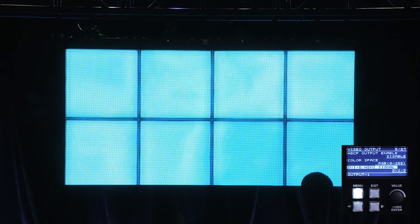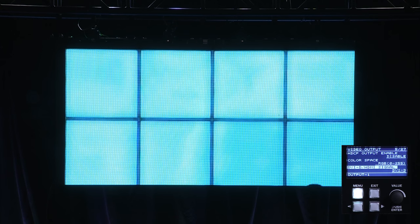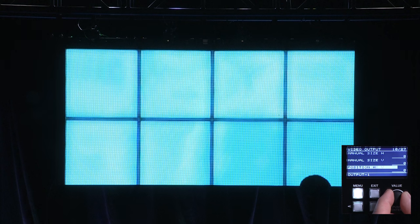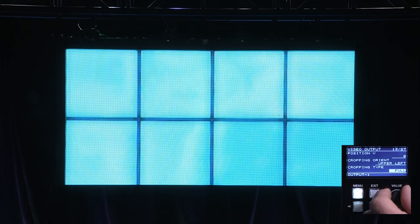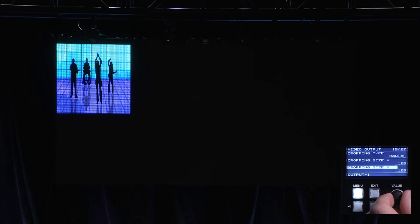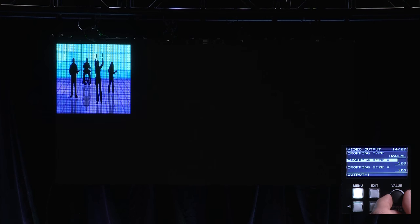Now that we've set up our video resolution, our HDCP enable, our color space, and our signal flow, let's take a look. As we mentioned, the XS has pixel accurate scaling. I'm going to go down and show you how to set that up. Right now I'm in full cropping mode, so I'm going to go down and change that to manual. And as you can see, it actually crops my entire image to 128 pixels by 128 pixels.